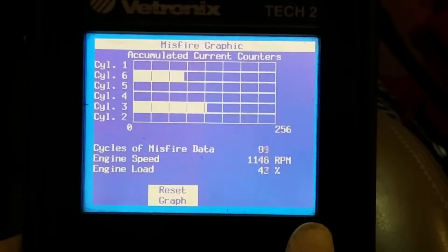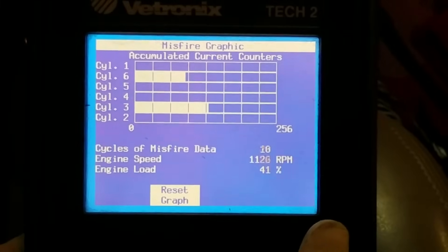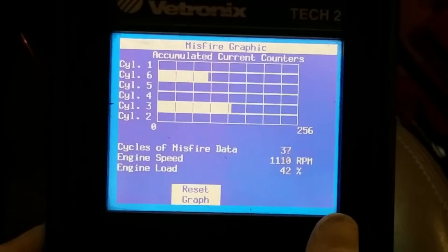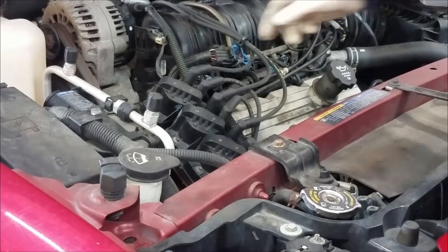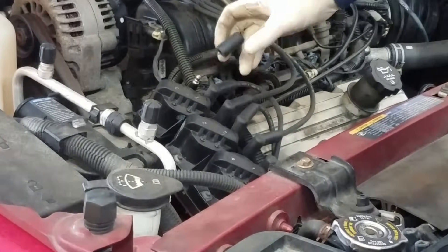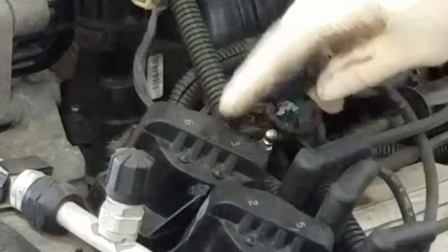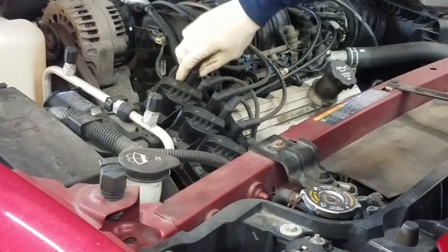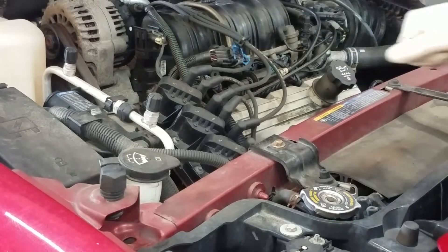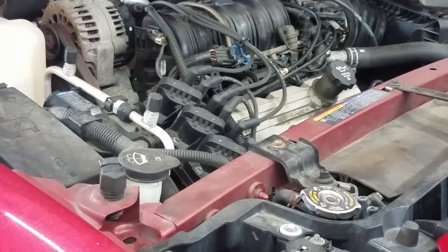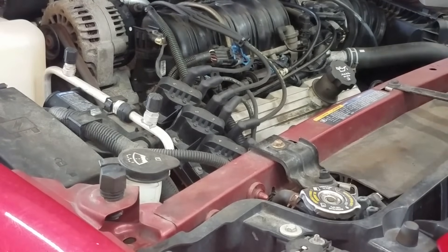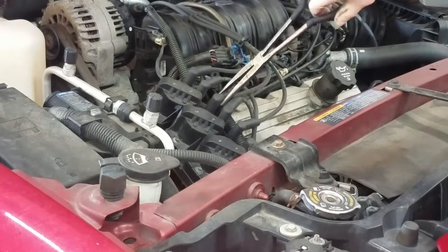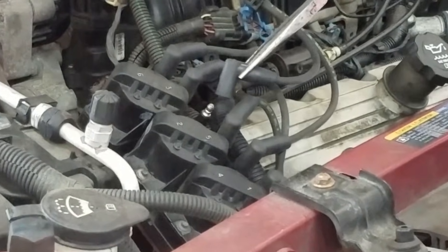The coils are pretty common failures on these. Let's go ahead and go underneath the hood and dig into this a little deeper. Now that we've identified which cylinders are actually misfiring — six and three — here we have cylinder six and cylinder three, and as you can see these cylinders are firing off the same ignition coil. I'm going to start this thing up and see if we have spark coming out of the six and three ignition coil.